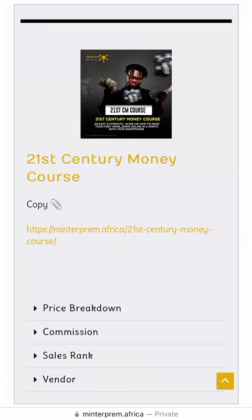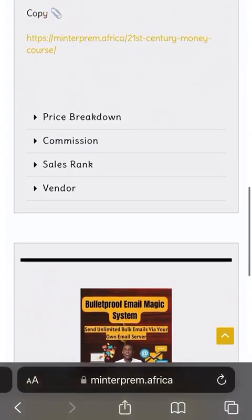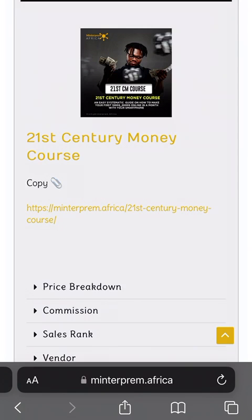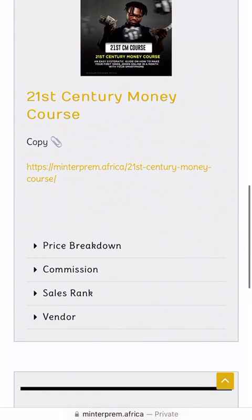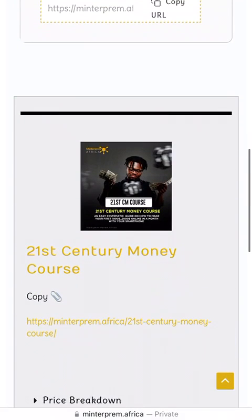This is a single product — the 21st Century Money Course — this is another product. You just click on Copy and copy the link. This is the link to the product I just copied. Note that this link is the link to the product, not your own affiliate link. You have to get your own link by making sure your ID is on that link.